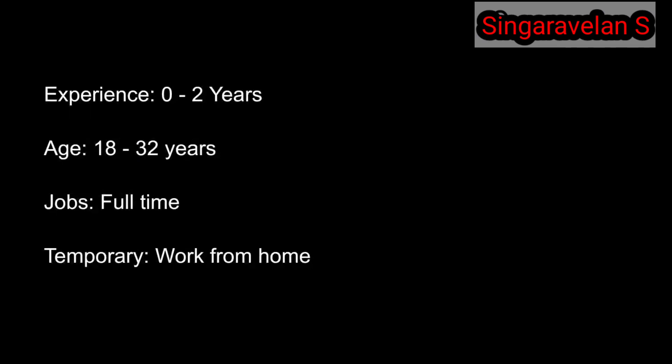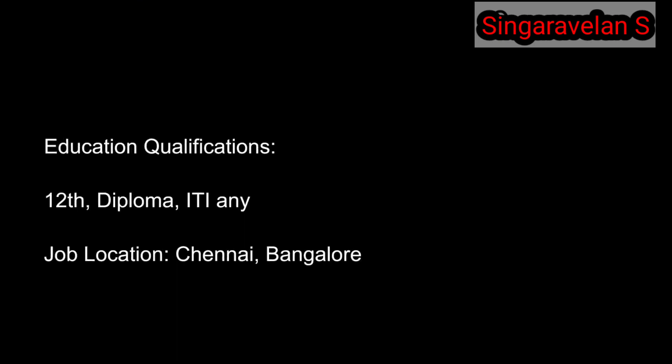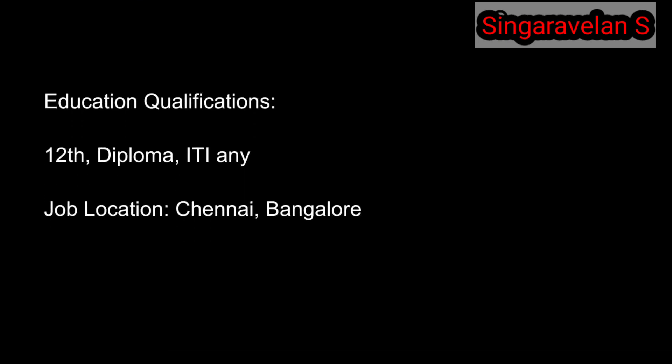You can work from home regardless of your exact location. The education qualification is 12th, diploma, or any graduate degree. The job locations are Chennai and Bangalore.